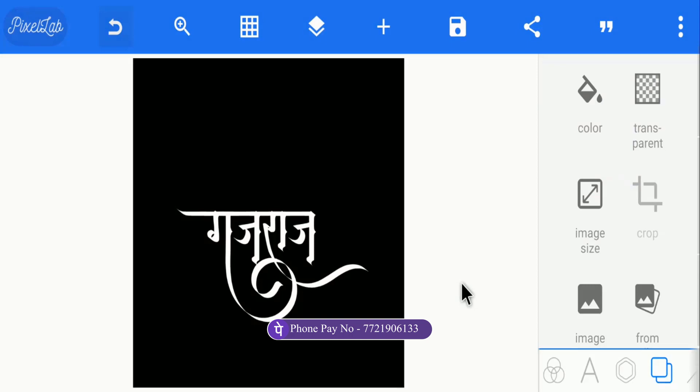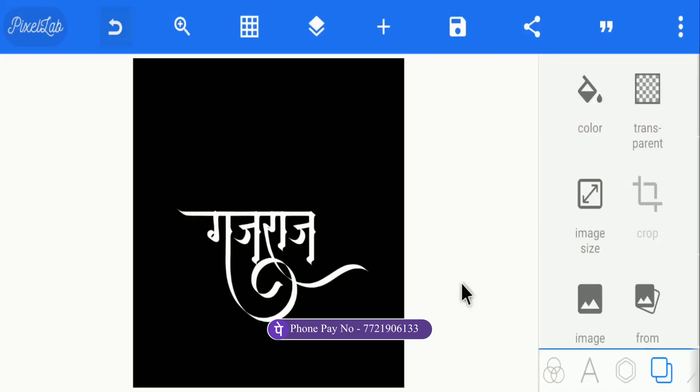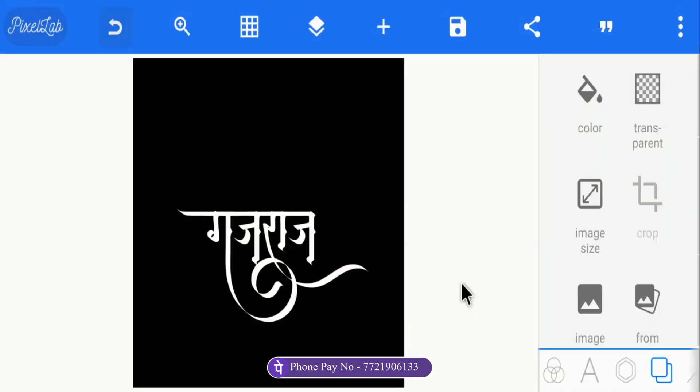I need a lot of money. Please support me. You can pay for this font via PhonePe, Google Pay, or Paytm. You can see this number in the description.